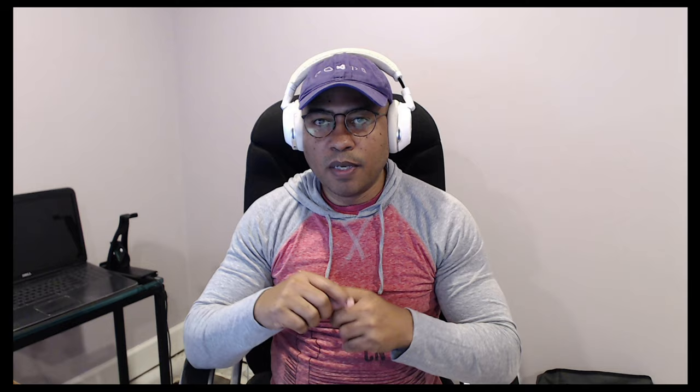The idea here is we're going to take a payables transaction from a form entry processing in AI Builder using Power Apps, and we'll run that through a cycle of UI flows via Microsoft Power Automate to record that transaction in Microsoft DynamicsGP. How fun is that? Well, let's get started with part one of our series, and here's how we do it.